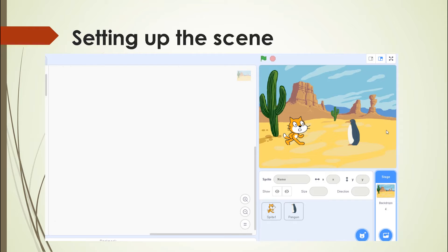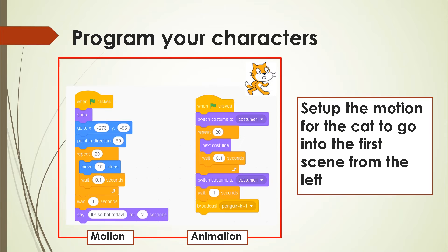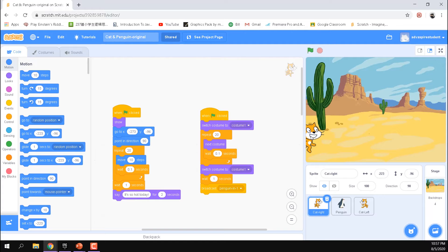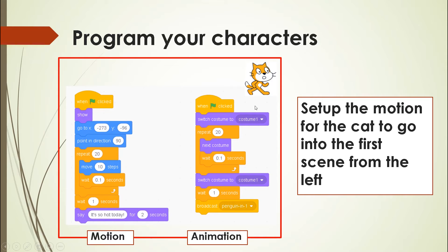Now we're going to set the cat to move into the first scene before the penguin joins. The programming is like last time — we use show, go to position, and point in direction. The cat starts outside the scene and moves to the center. After the animation moves the cat into position, it will broadcast a message called 'penguin in one' to signal the penguin to come in.